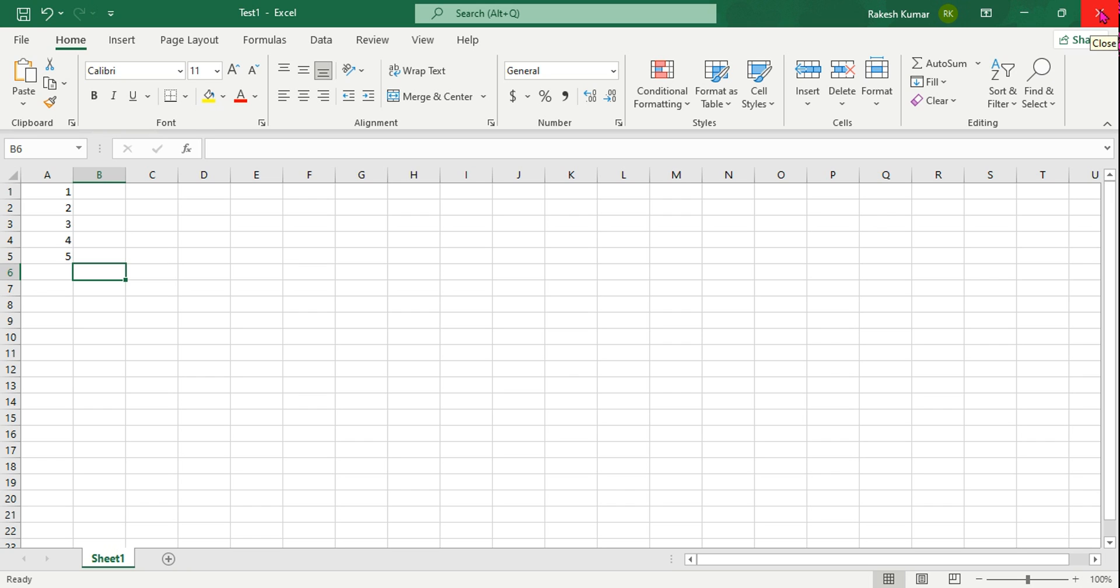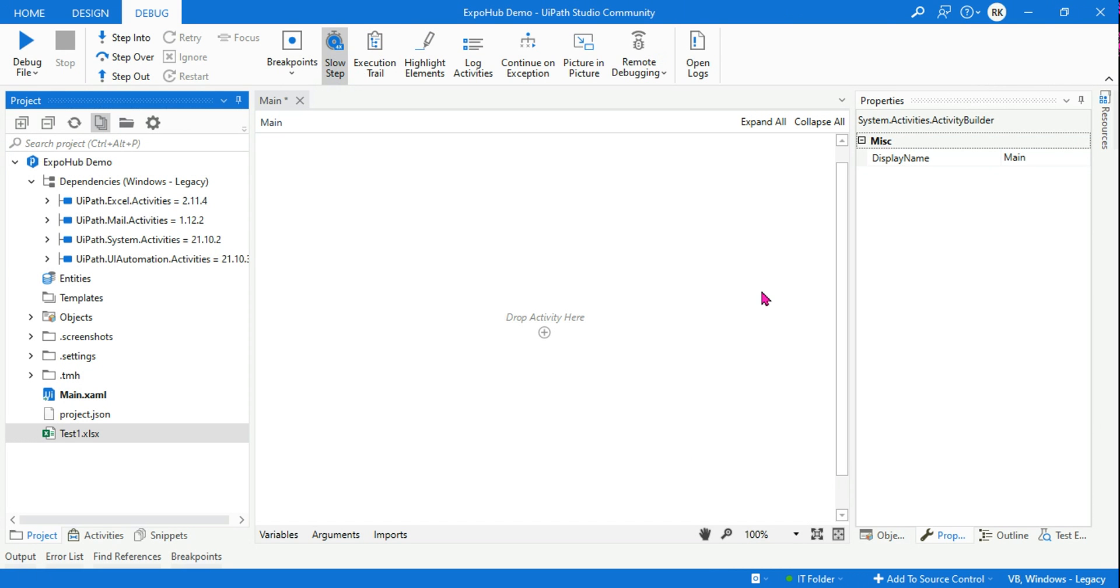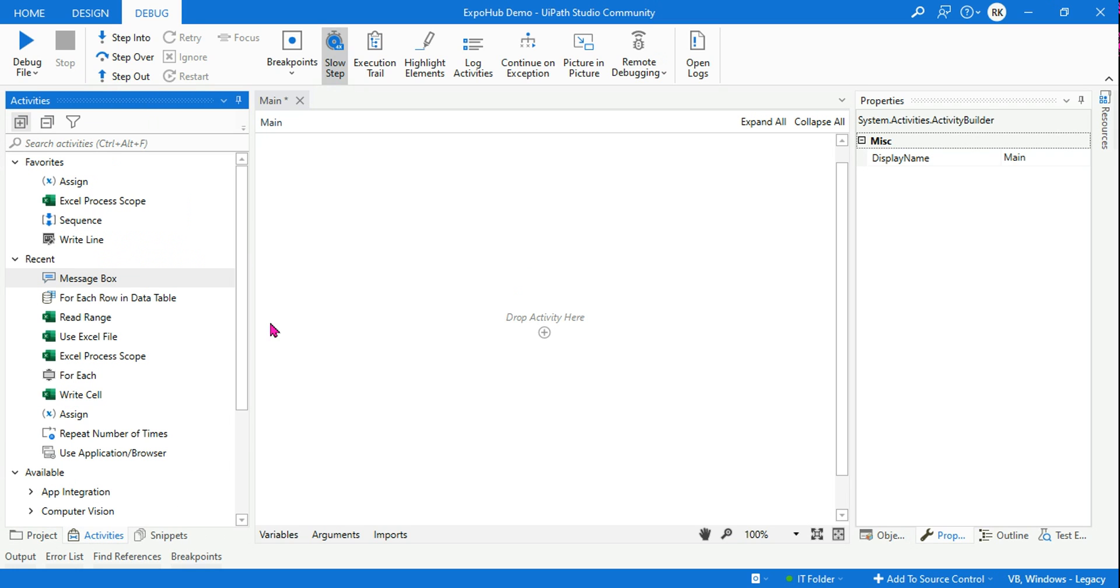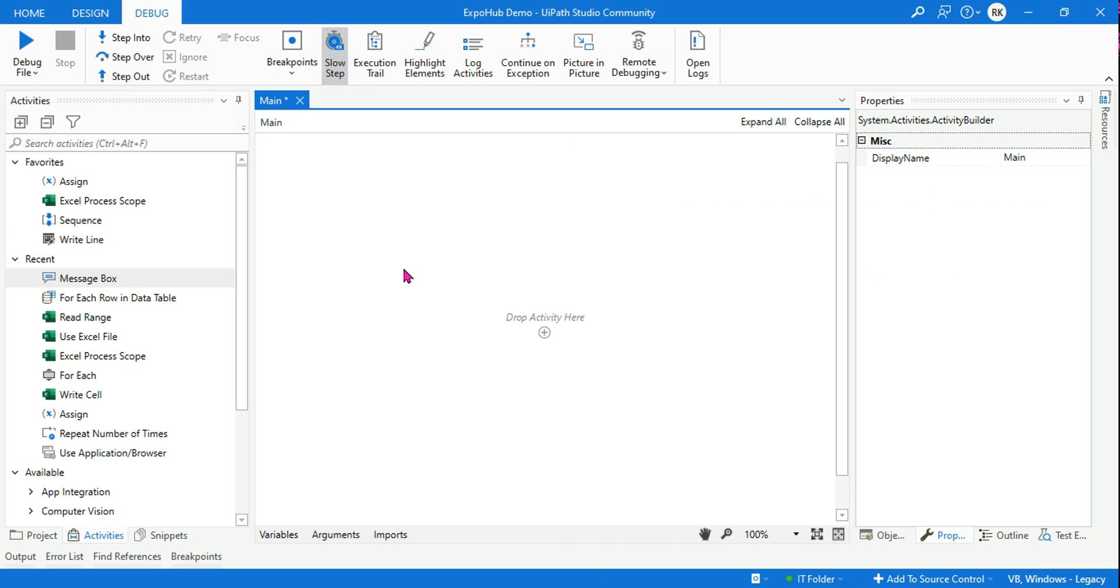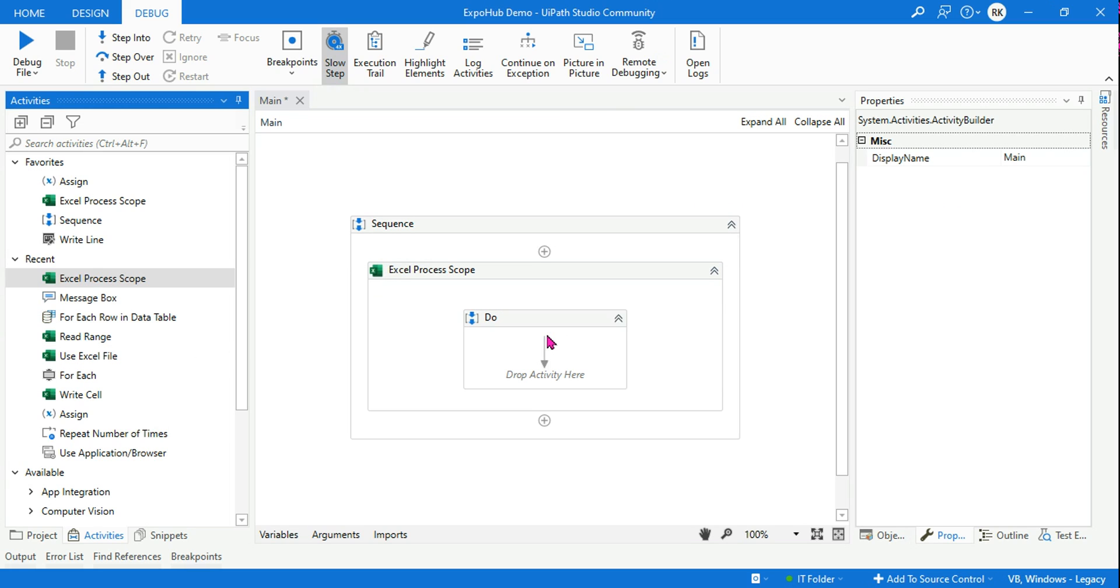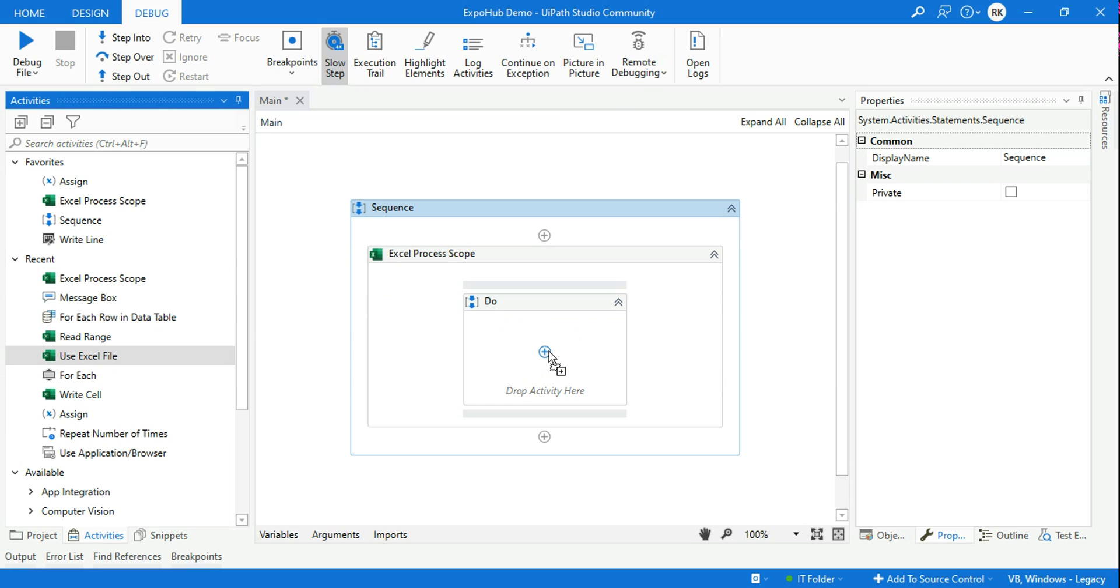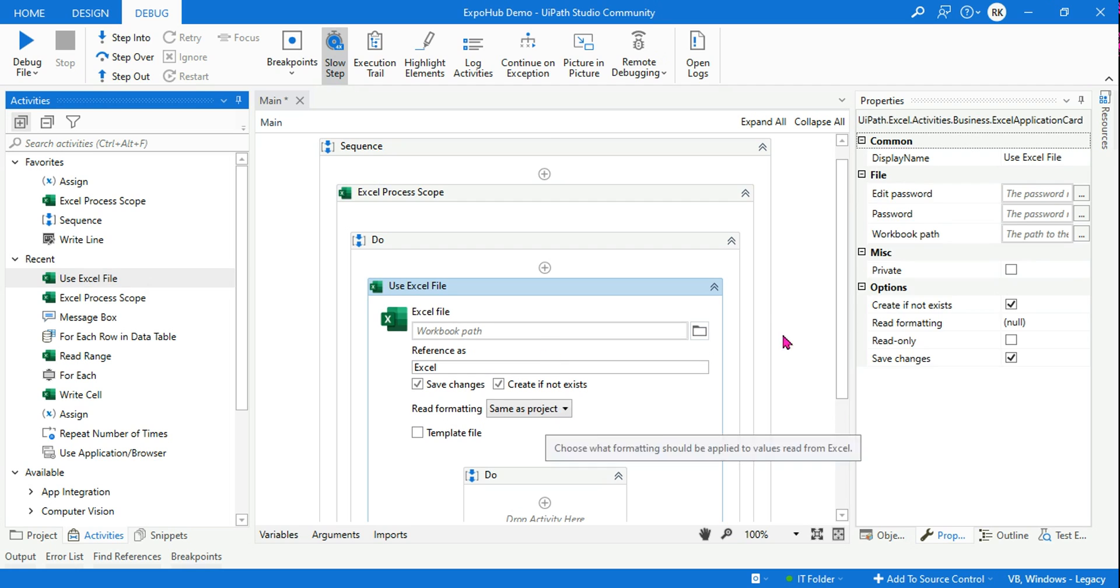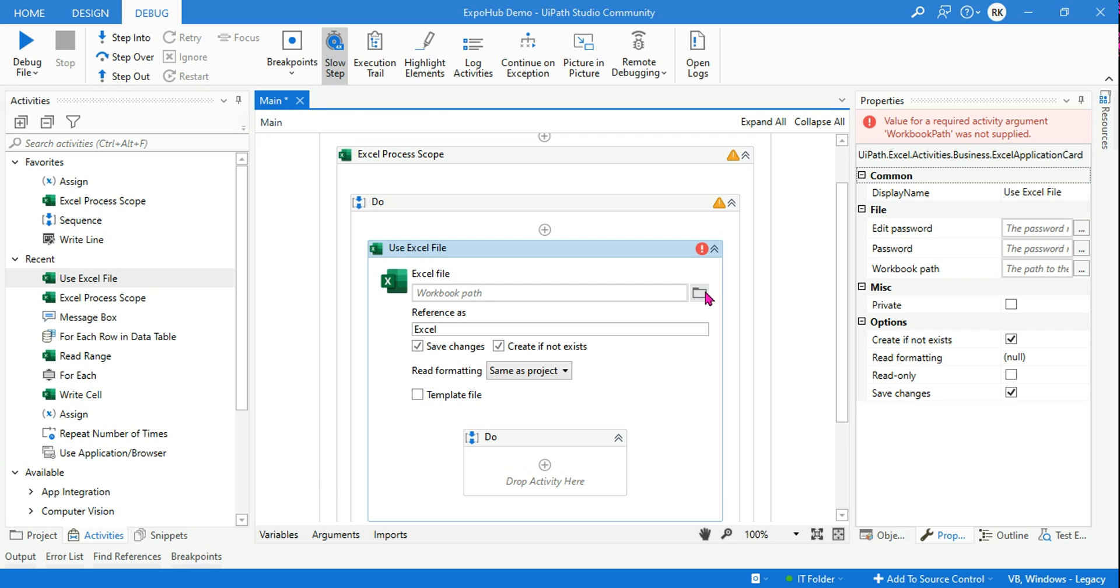Now how do I access this file? Let's see. So this is a protected Excel file now. Second agenda: how do you read a password-protected Excel file in UiPath? For this we'll use our Excel Process Scope quickly, and then below this we'll be using a Use Excel File activity.